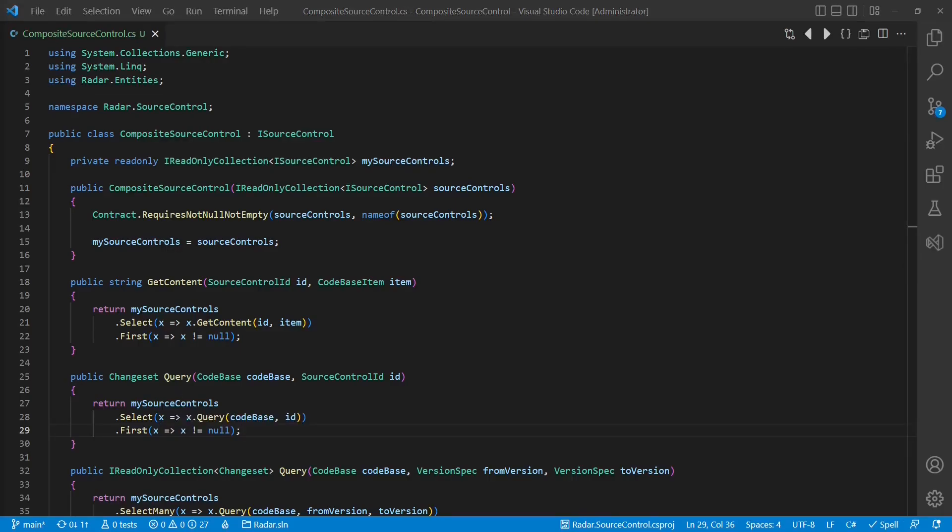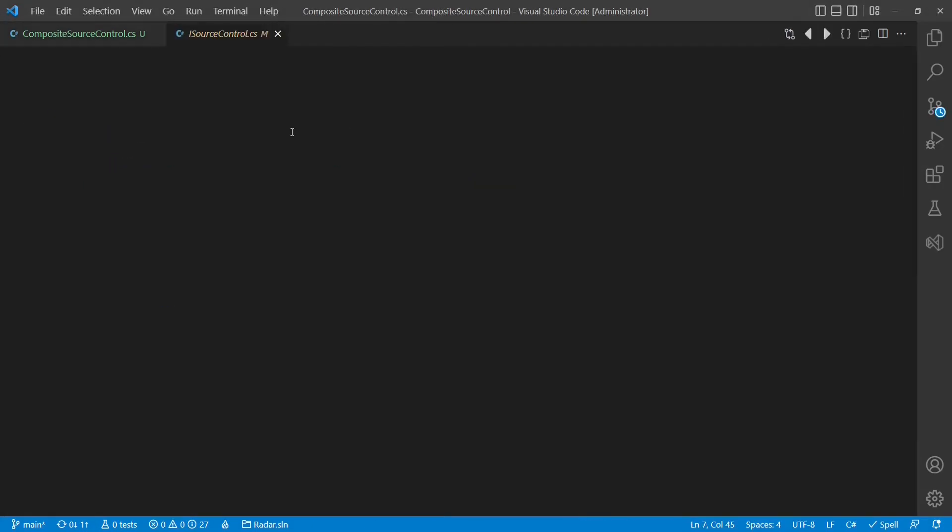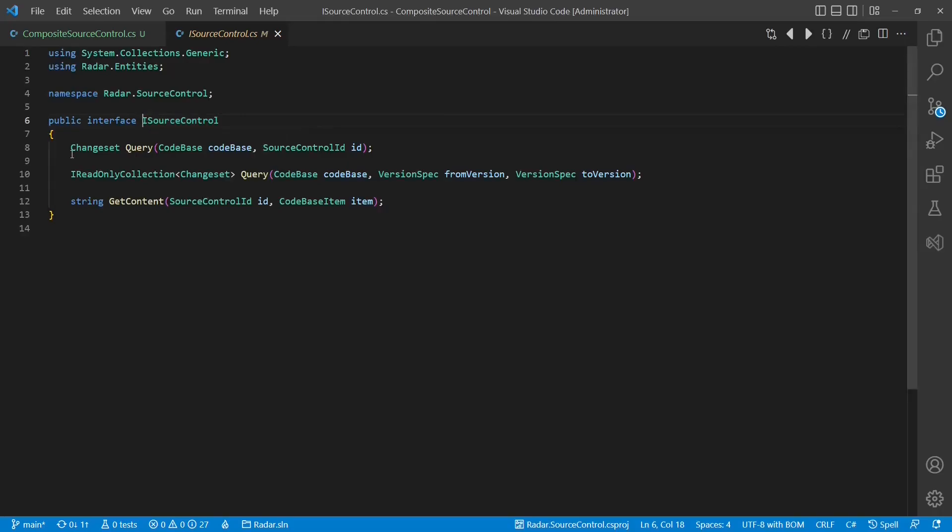To make it even more explicit what a valid value is, we will use another design technique, the option type. If you are not familiar with the option type and you are curious what it is about, then make sure you watch till the end. Let's quickly change the iSourceControl interface and the implementations as well.